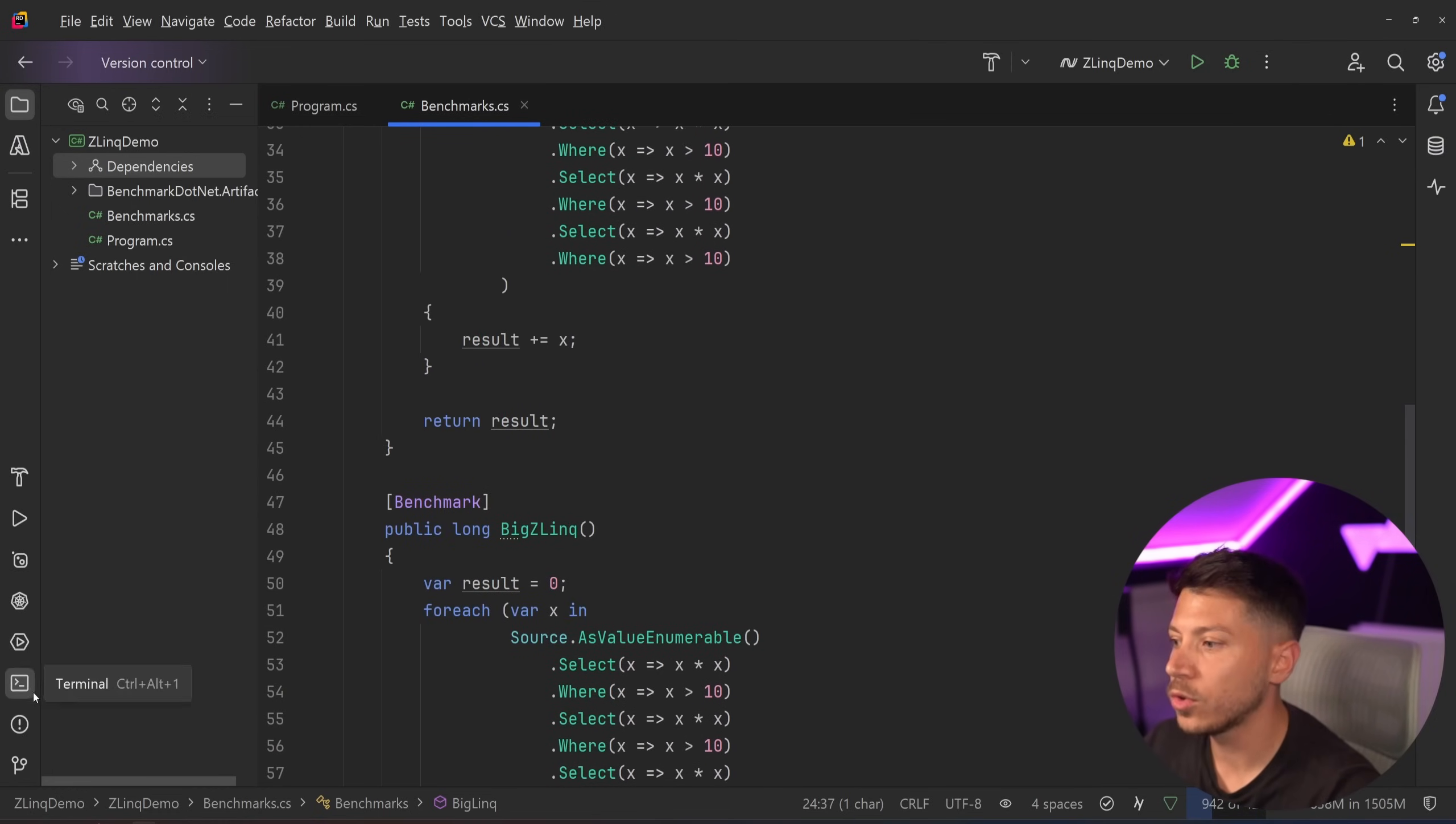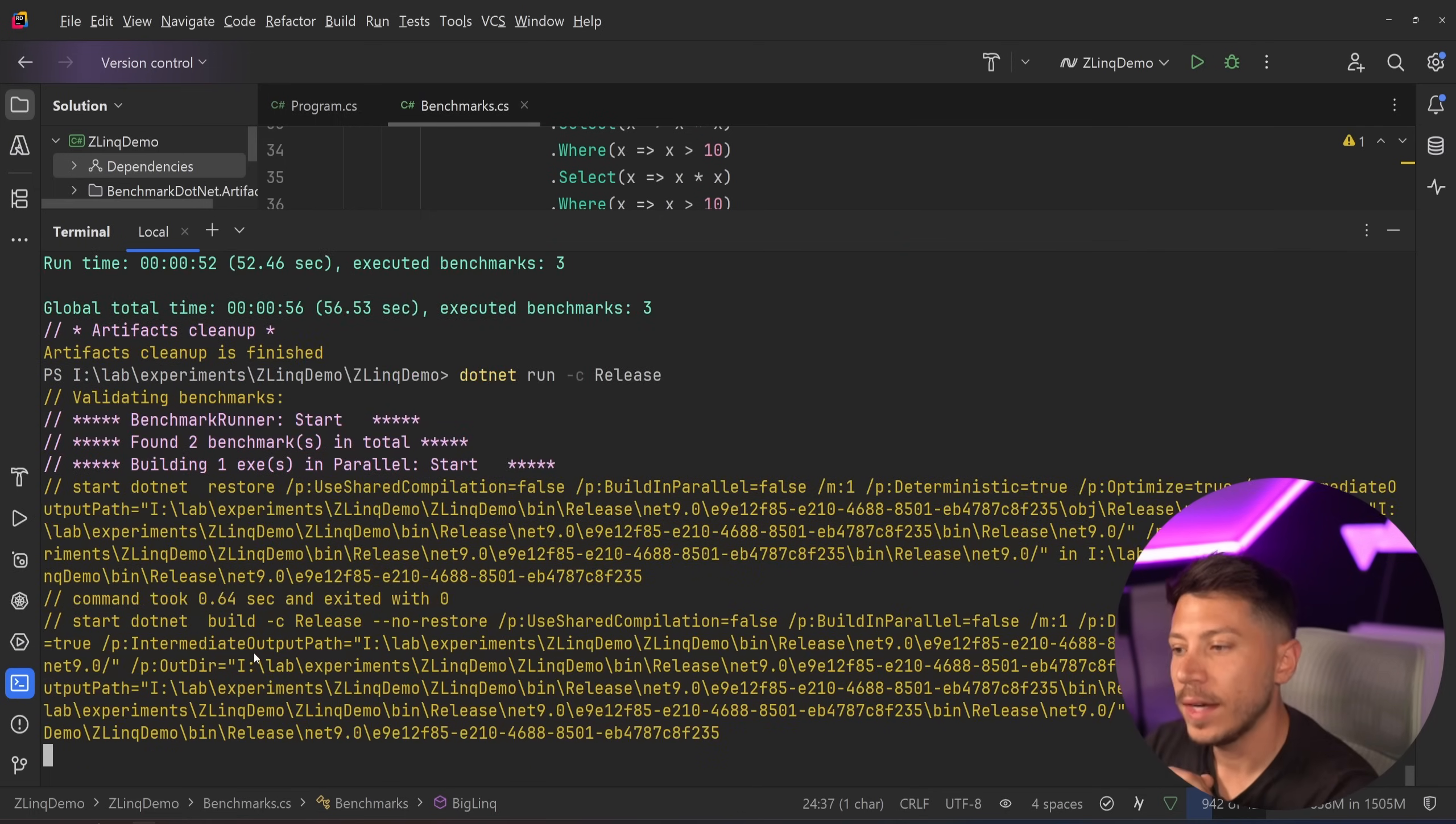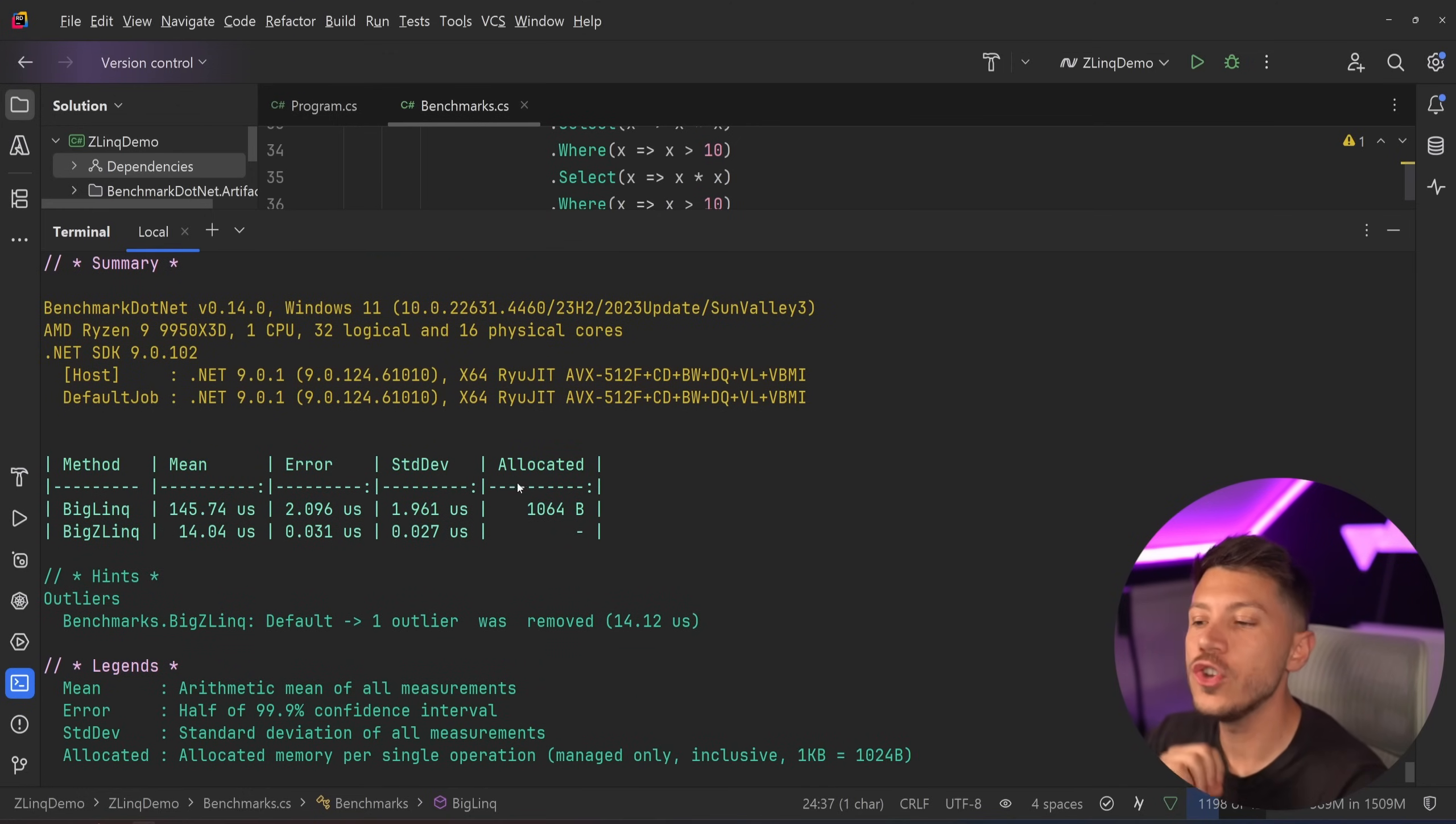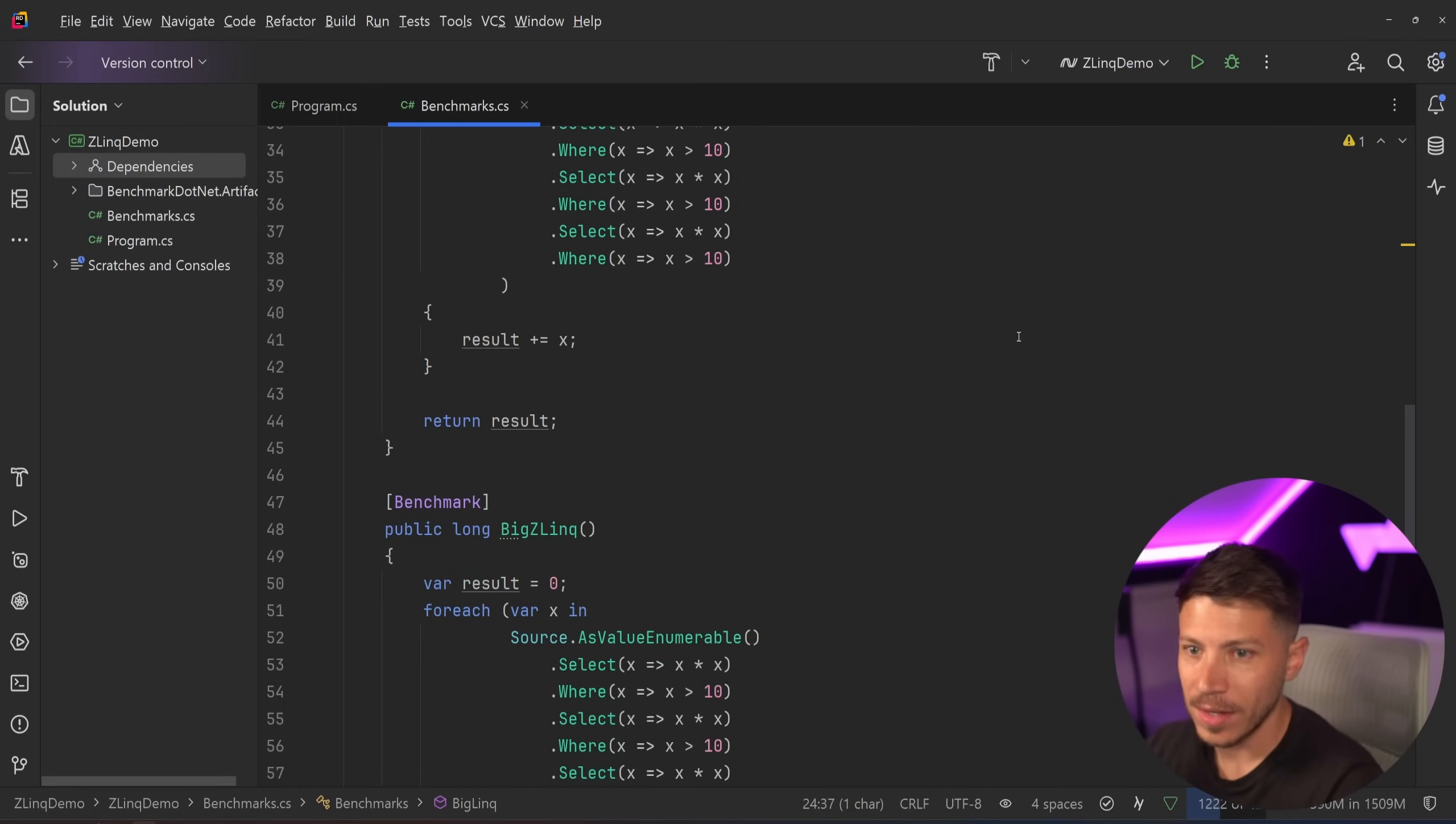So I'm going to again run this benchmark this time and take a look at what we have. Alright, so results are back and as you can see, it's 10 times faster and no memory. You have a kilobyte of memory here, no memory here and extremely performant.